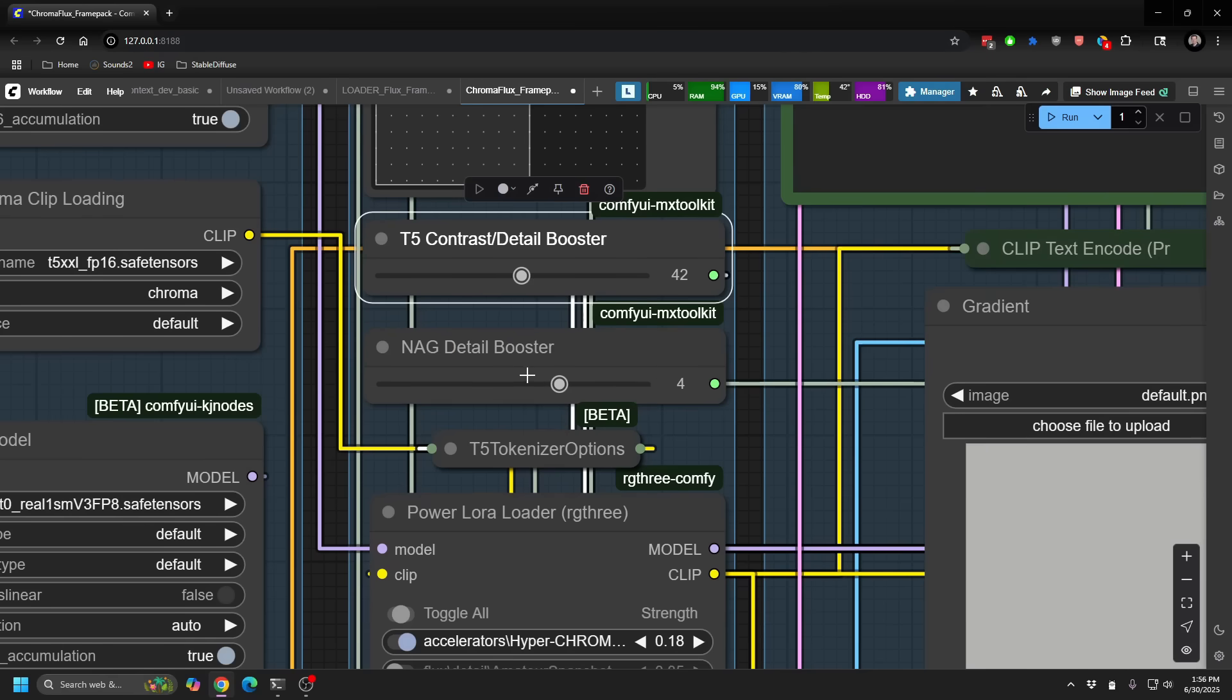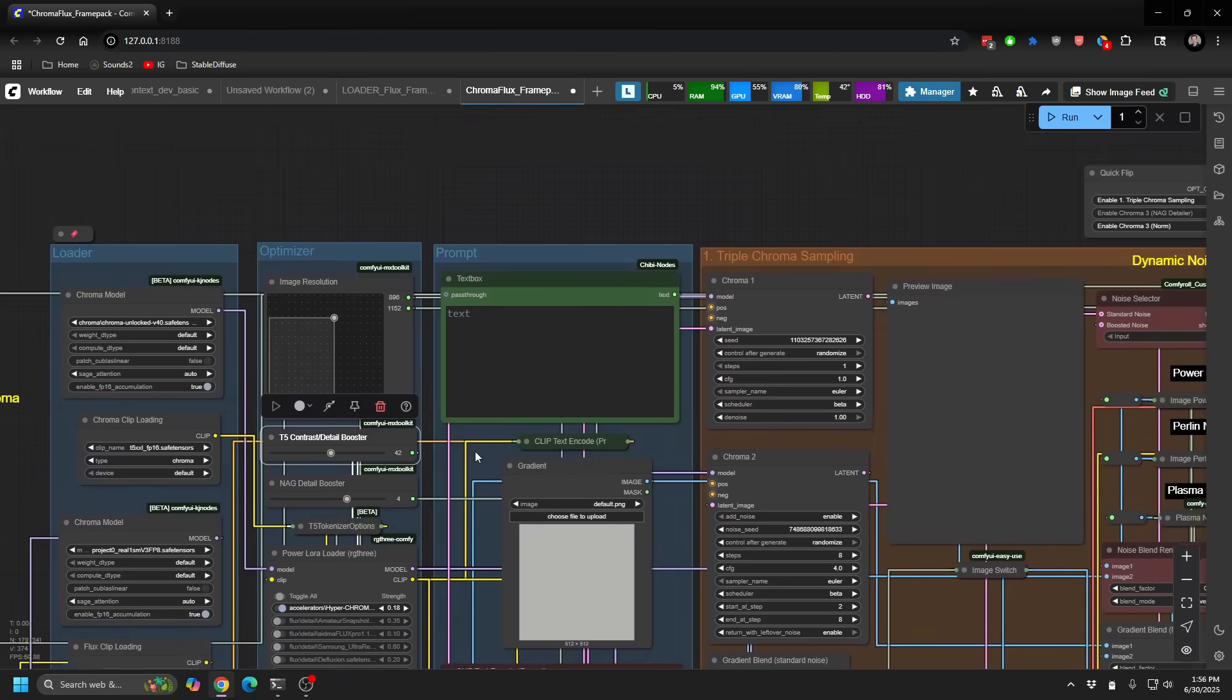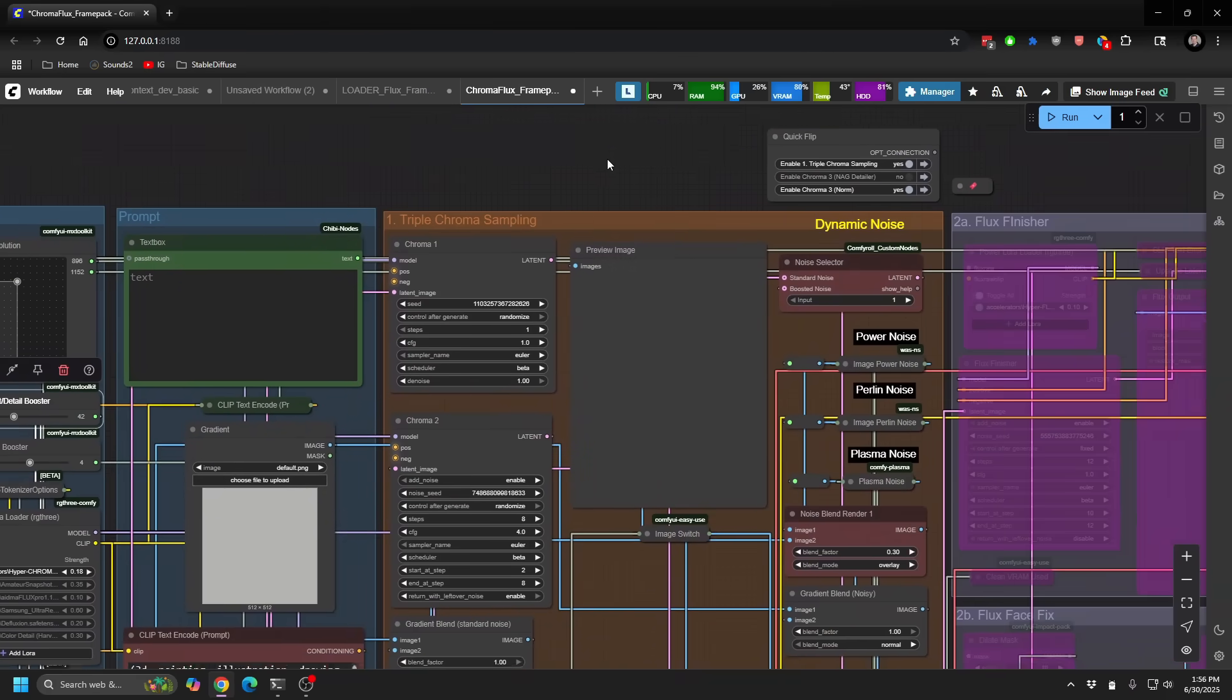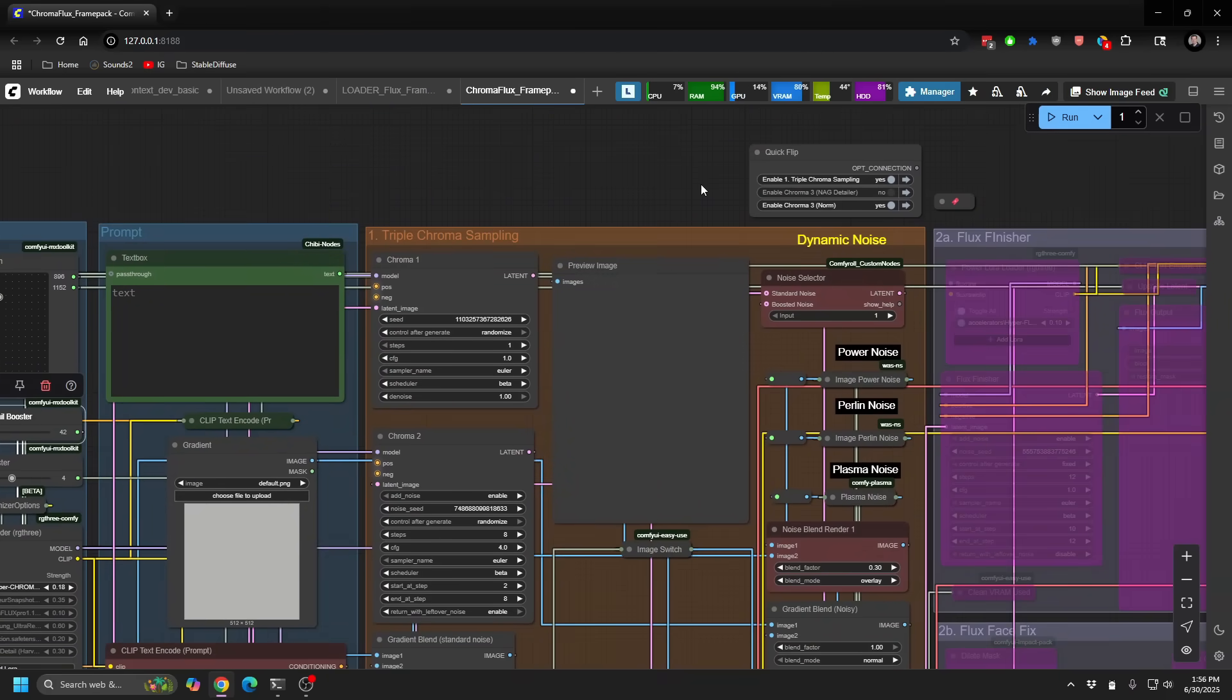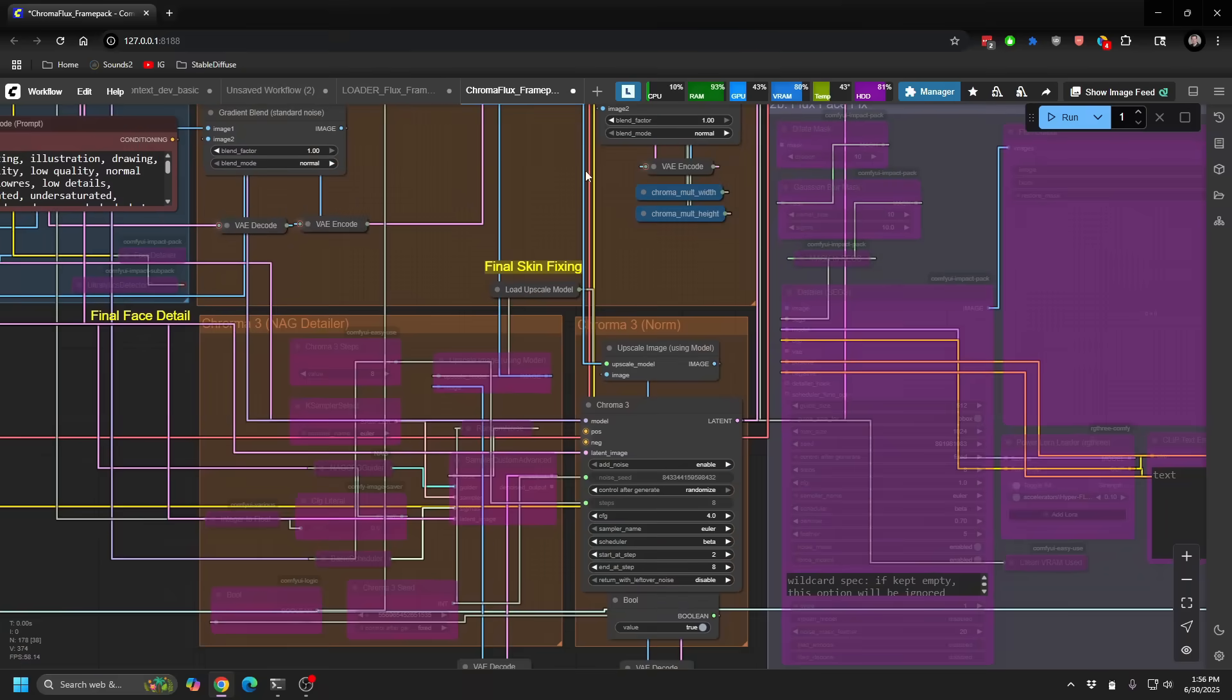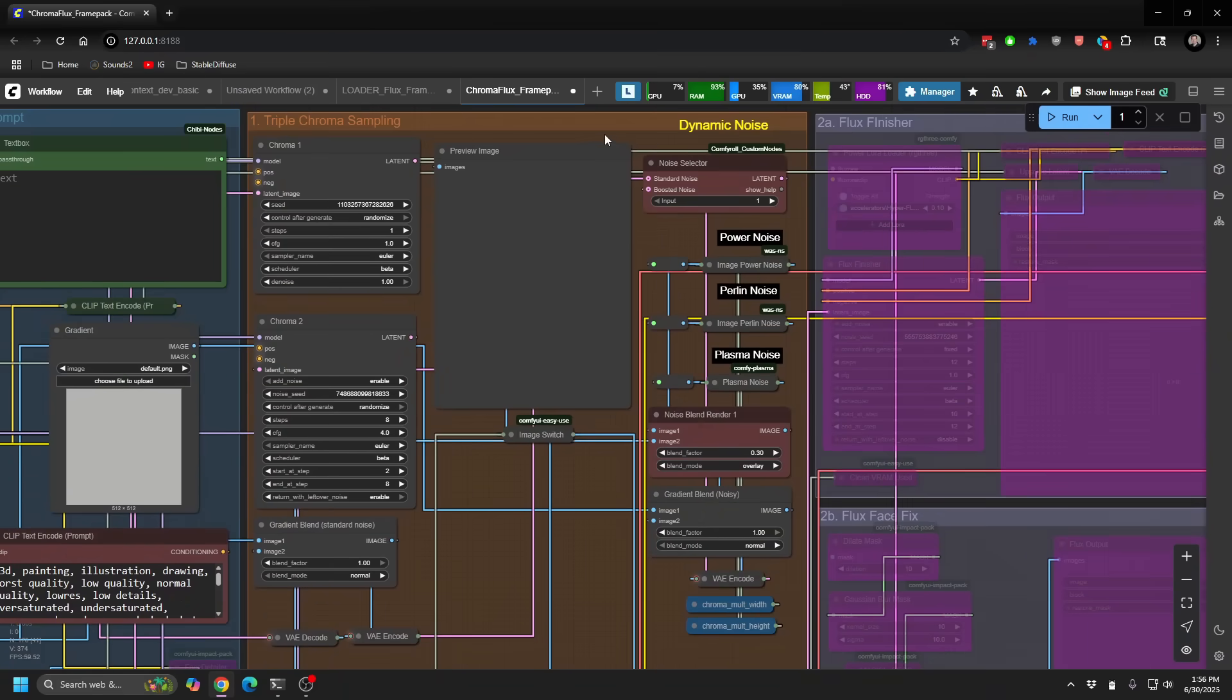Also really cool is the nag detail booster. So nag is basically a way to bring in your negative attention guidance. Your negative prompting, basically, and influencing it in a way to help bring more detail and more specificity to your end output. So this is really valuable. In this case, you can see I have kind of my quick flip up top. I'm using my normal sort of third render stage for Chroma.